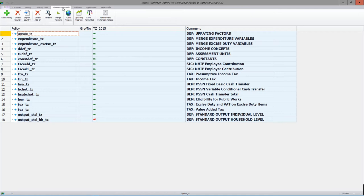If we look at administration tools, the most important there for us is the variables administration tool. The add country, delete country, import country, etc. are much less important. But the variables tool - remember from the last session - is where you add a variable in Euromod format.